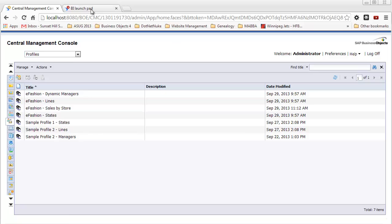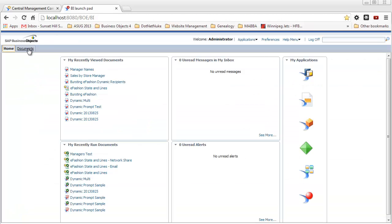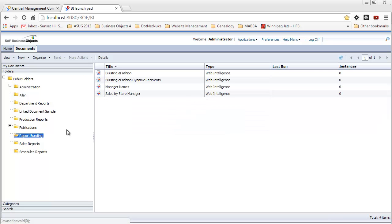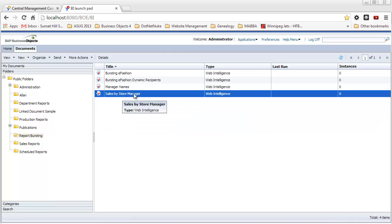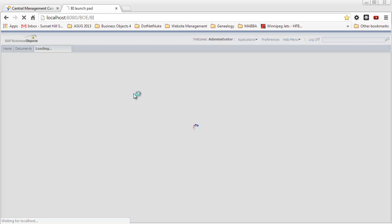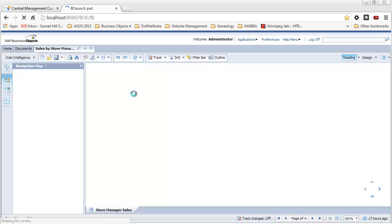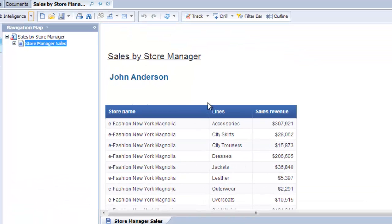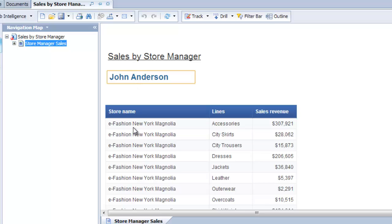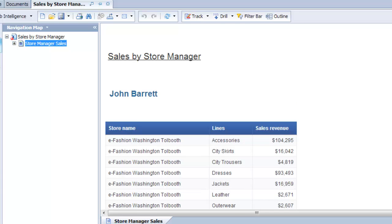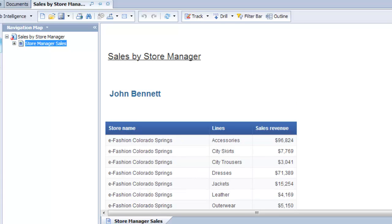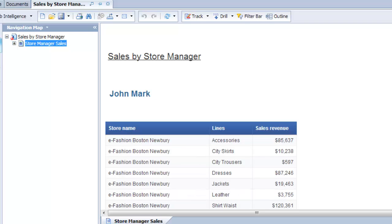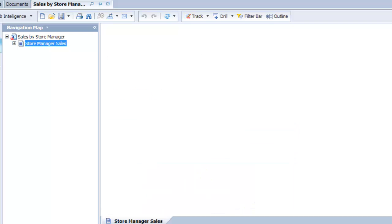Let's switch over to BI Launchpad and I'll show you the report we're going to use for this example, Sales by Store Manager. Basically, this is a breakdown by store because there is one manager per store. We have the store manager, store name, and total sales for each of the product lines. If I go to the next page, you can see there's a page for every store, every store manager.